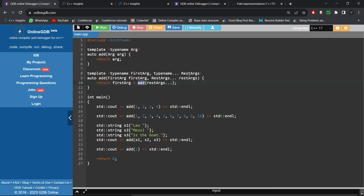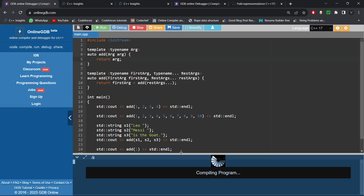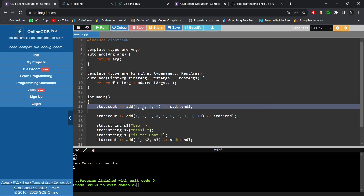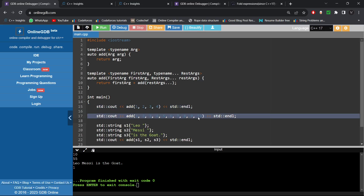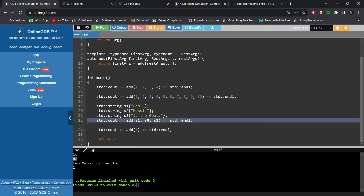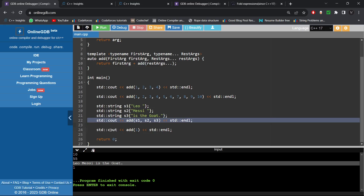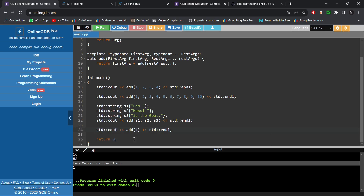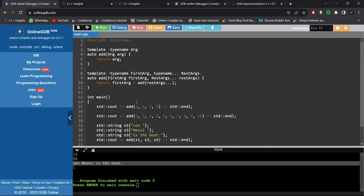We use recursion: we call the add function on all the remaining arguments, and whatever result is returned, we add the first argument's value to it and return the final result. For recursion you need a termination condition — another add function which is a partial specialization of the template. If the add function is called with just a single argument, it simply returns that argument. Running this code gives the sum of 1+2+3+4=10, sum of first ten natural numbers=55, concatenation of three strings, and for a single integer just returns 1.